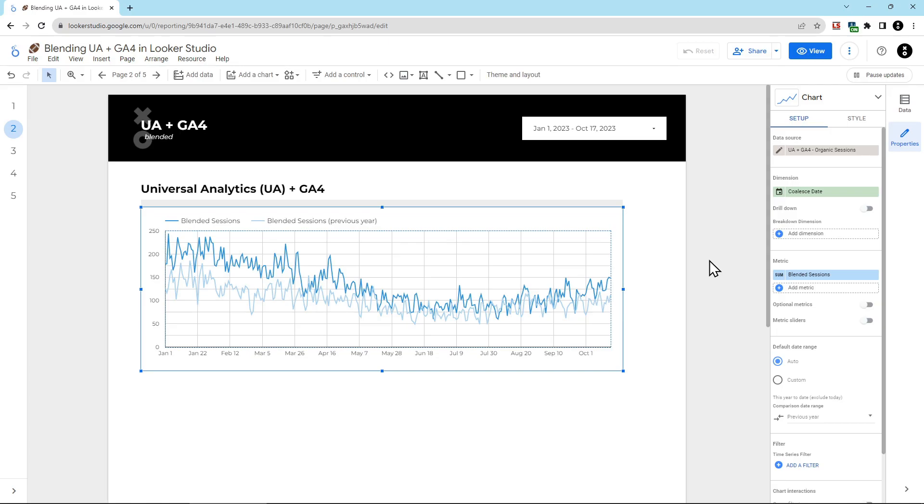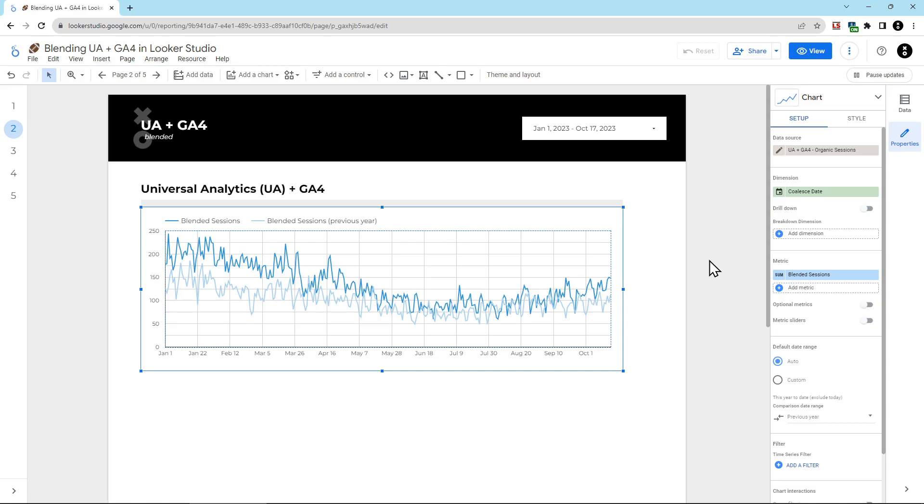And that's it. Now you have a single unbroken line combining UA and GA4 and can compare to previous years, even if GA4 didn't exist on the client site. Do you still have more questions? Check out our other videos to get more answers and leave a comment letting us know what topics you want us to cover in future videos. Thanks so much for watching. Don't forget to like and subscribe.